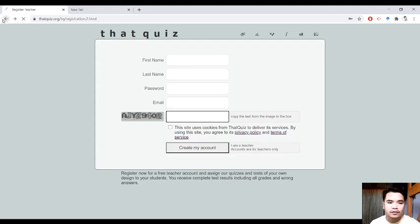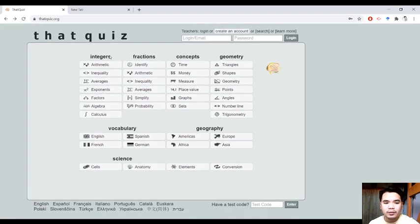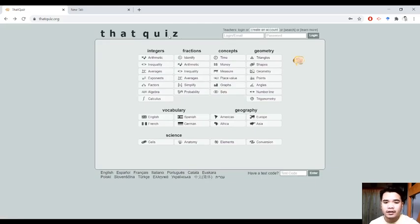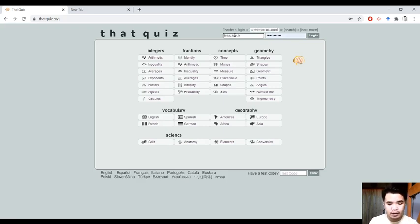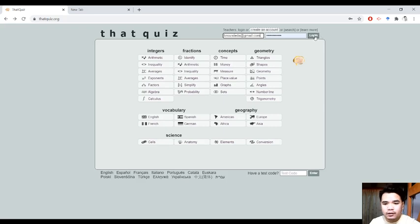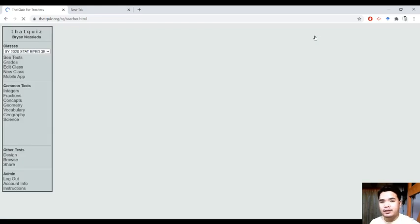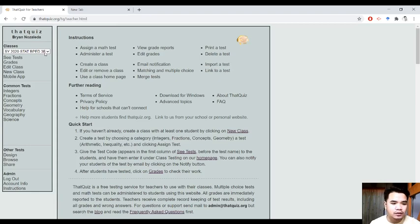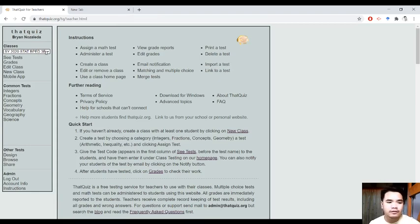For example, nakagawa ka na ng account mo, pwede ka na mag-login once na-verify na yung iyong account. This video will concentrate on how we can input our students' names and data, and how we can create a test for them. I've been using this website for quite a long time already — kaya ang dami ko nang mga classes na na-input dito. I started using this way back in 2015.